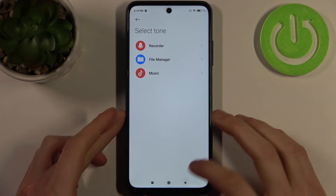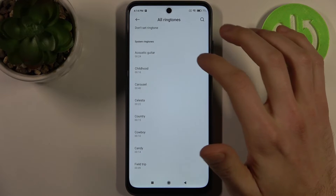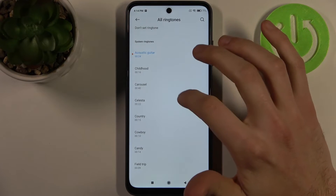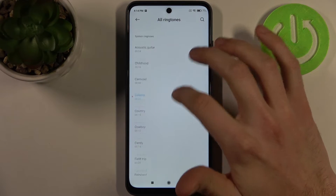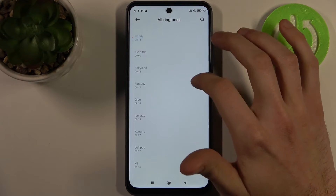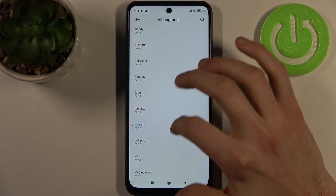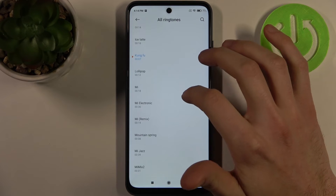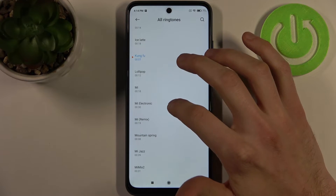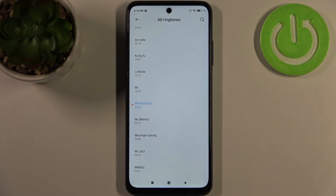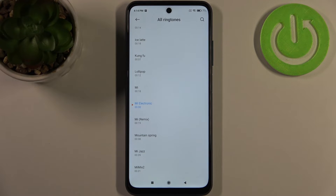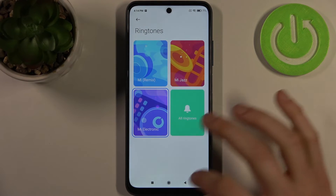I'm just going to select one of the pre-installed ones. To be honest, I like this one the most — best ringtone.